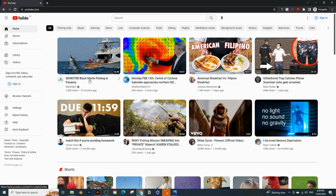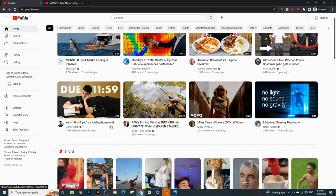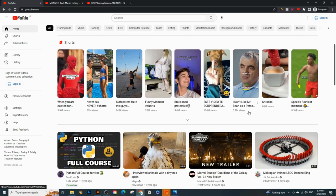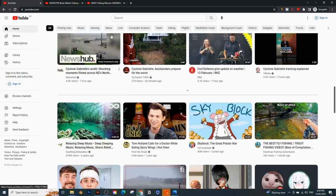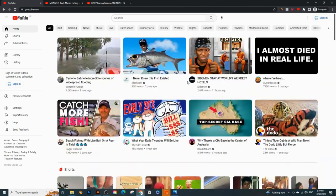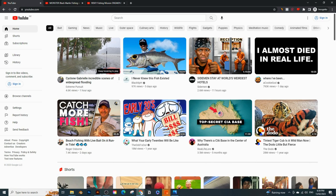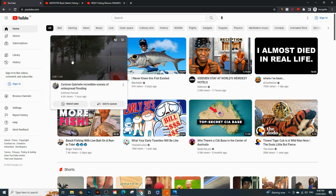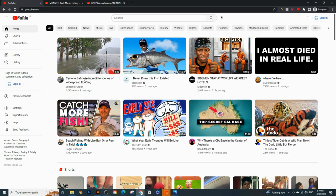When you go to the homepage and hit refresh, you'll see a bunch of fishing videos getting recommended. Here's one: Monster Black Marlin Fishing in Panama. And another: Risky Fishing Mission — Sneaking into Private Waters. We're not only looking for videos that are getting recommended, we're also looking for the channels getting recommended. There's a channel called BlackTipH and one called Extreme Pursuit, which was uploaded just one hour ago and is already getting recommended.